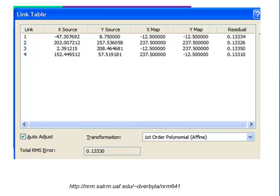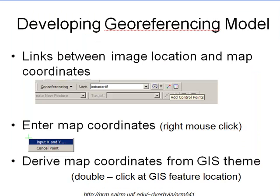Welcome back to remote sensing applications using ArcGIS. In this video session, we'll do georeferencing — specifically, we'll georeference a scanned map sheet into the UTM coordinate system. To develop the georeferencing model, we'll use the georeferencing toolbar in ArcMap and develop links between pixel locations and map coordinates.